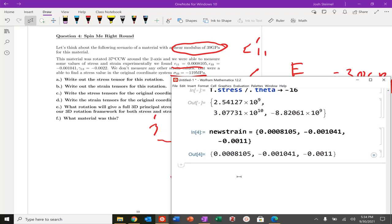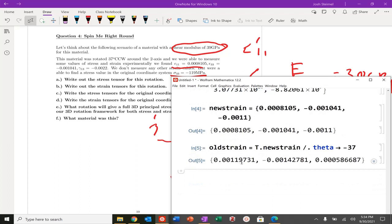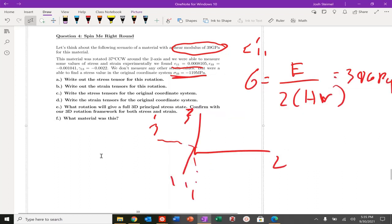So I'm in a plain strain state, and I can get my old strain state as follows. I rotated 37 degrees counterclockwise, so if I rotate back, theta goes to basically minus 37 degrees. I can get my old strain because I have those strain values. So I've got my new strain and my old strain, all complete. So I've answered this part - I've got the strain tensors for the original coordinate system.